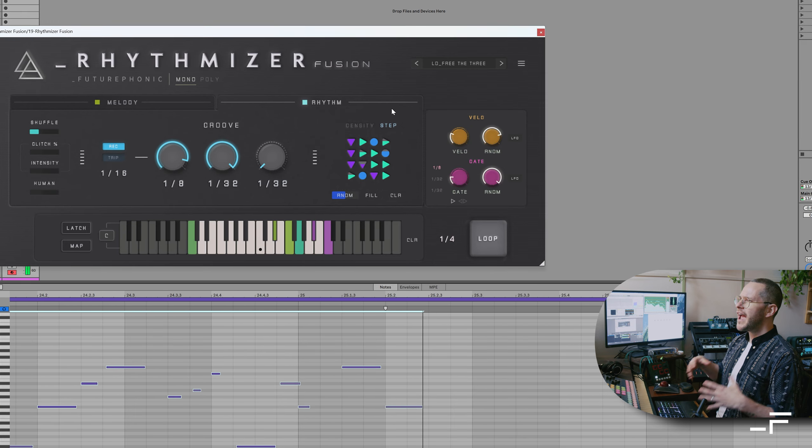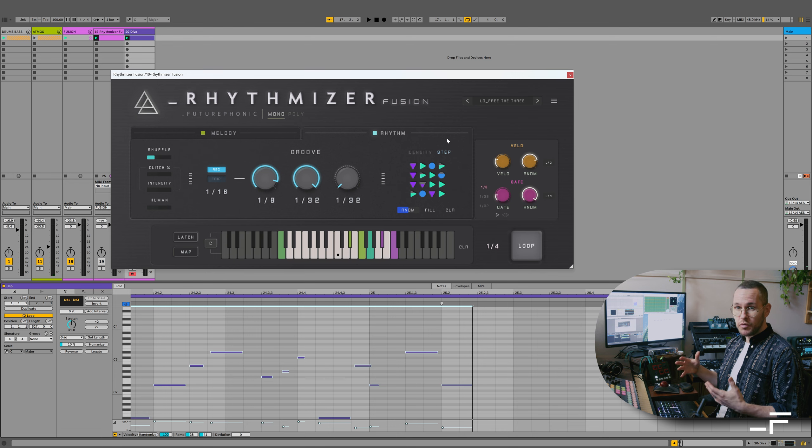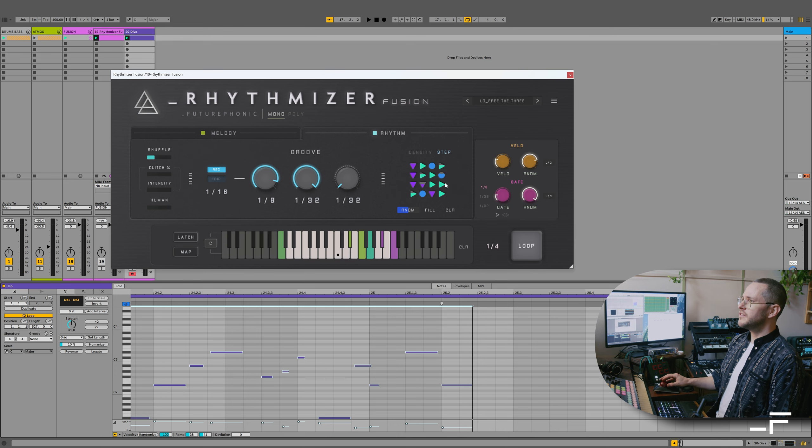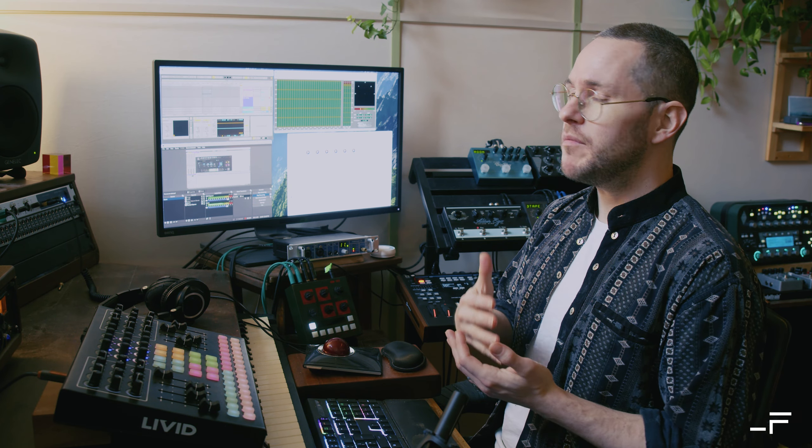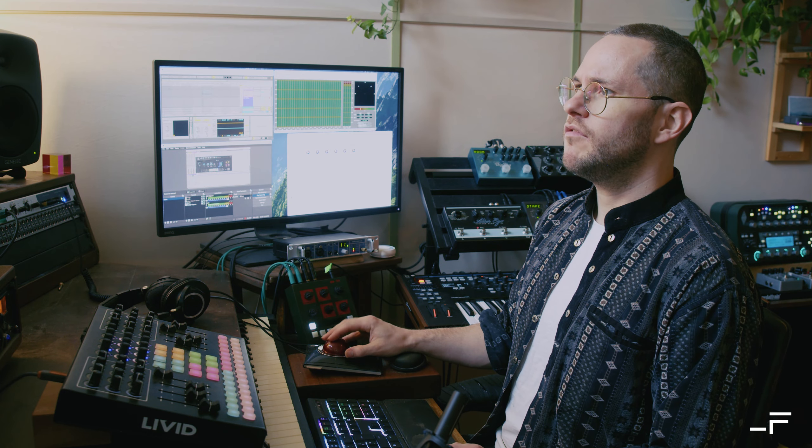And we can control the probability any of these steps happening. So we have that nice mixture now of randomness where you want it, but control on other steps where you want to have more of like a repeating groove, or a custom groove.